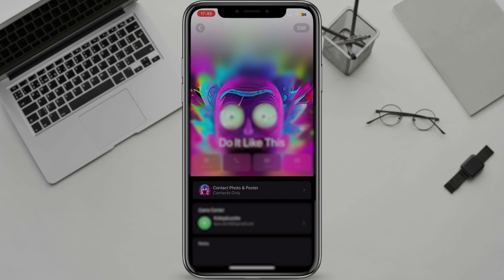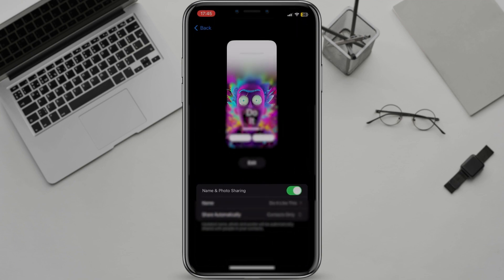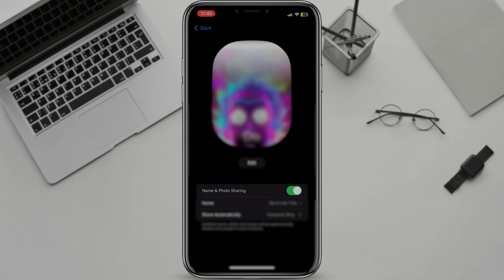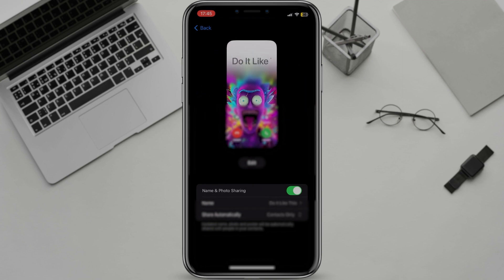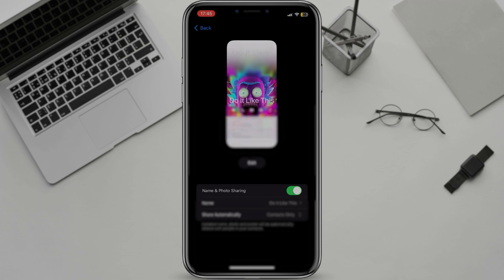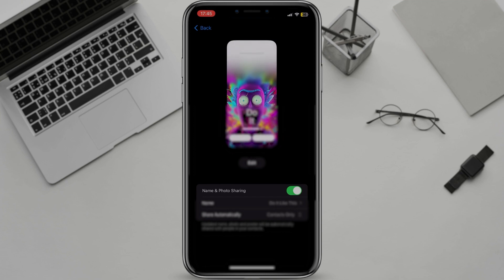Here are a few tips for creating a great contact poster: Use a high-quality photo or Memoji. Make sure your face is well-lit and in focus. Choose a background that complements your skin tone and hair color. Avoid using too much text or clutter, and make sure your contact poster is easy to read at a glance.